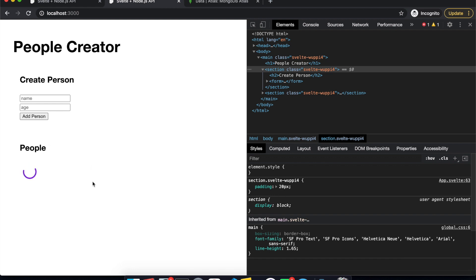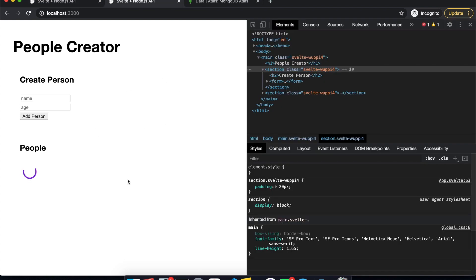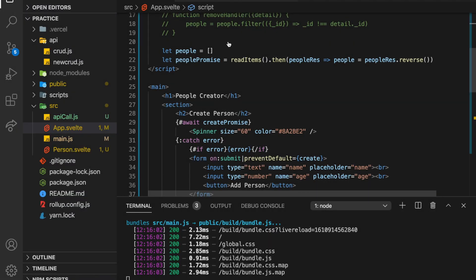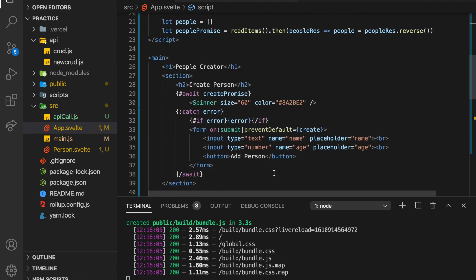Let's see. So if we come back here, let's add someone, Pat, 15, add person. So it's a bit, remember, it's a bit slow in my local, it's much quicker here. So let's refresh and see if Pat has been added. Cool, so Pat is there. So our create is working. It's just a bit slow here.